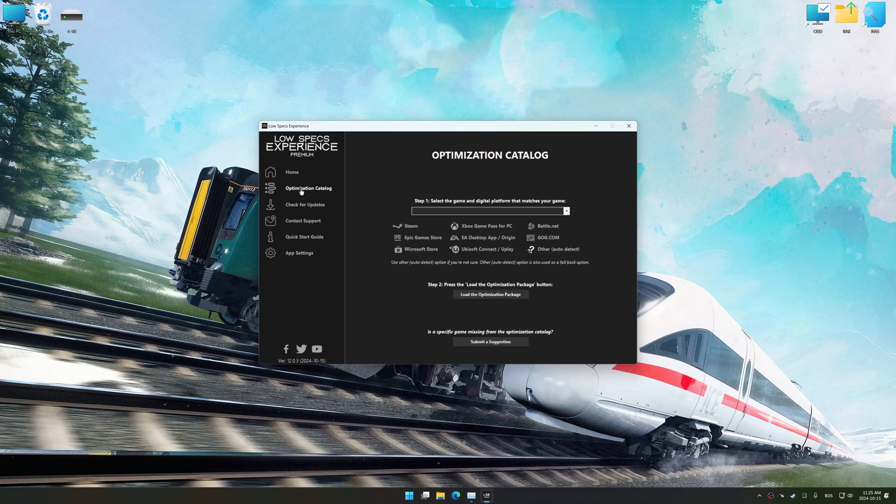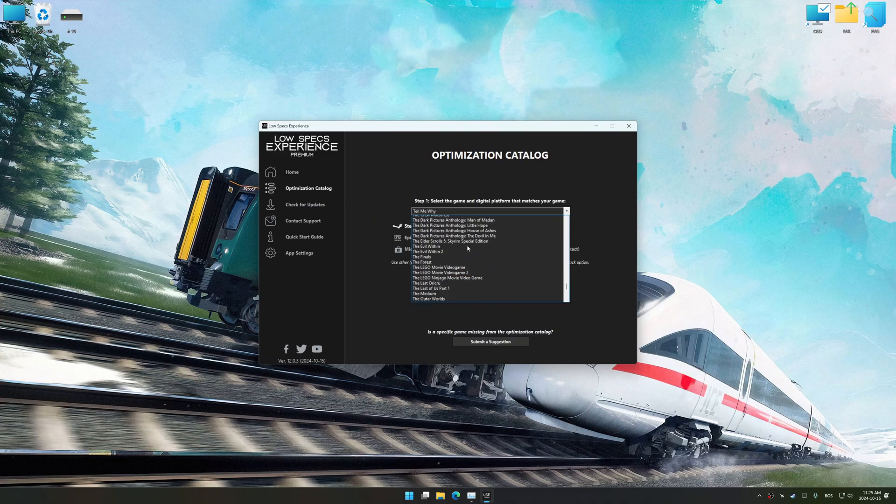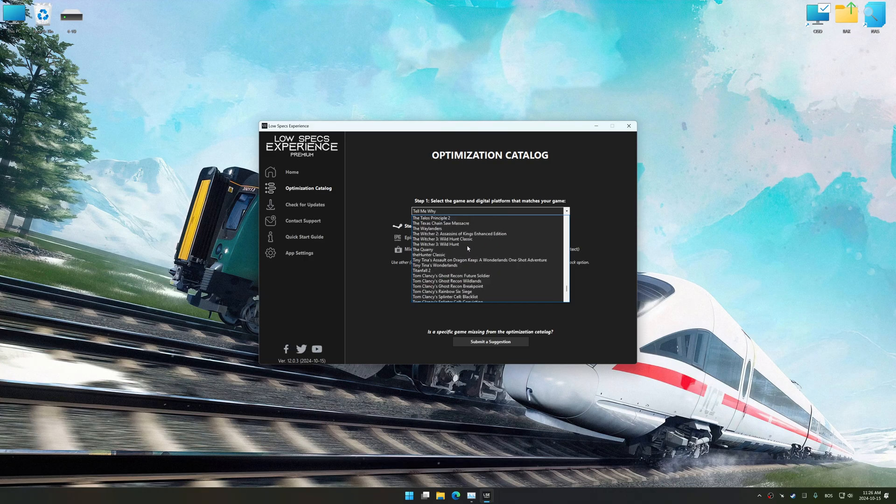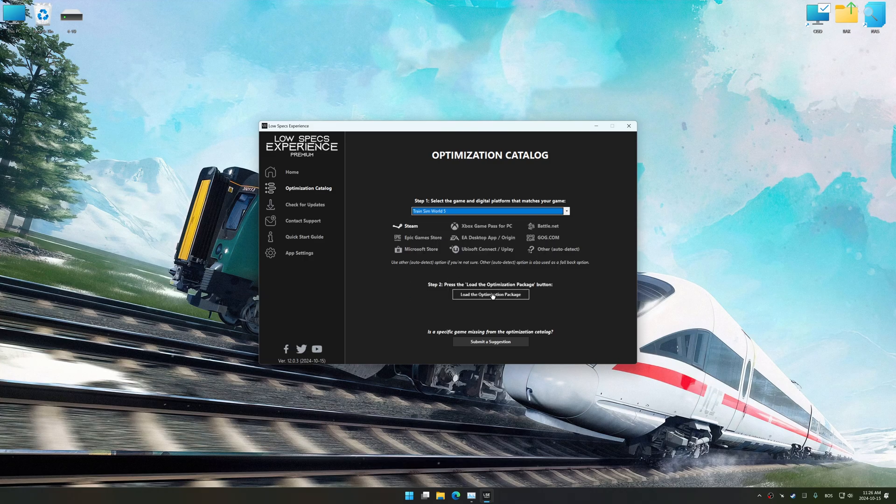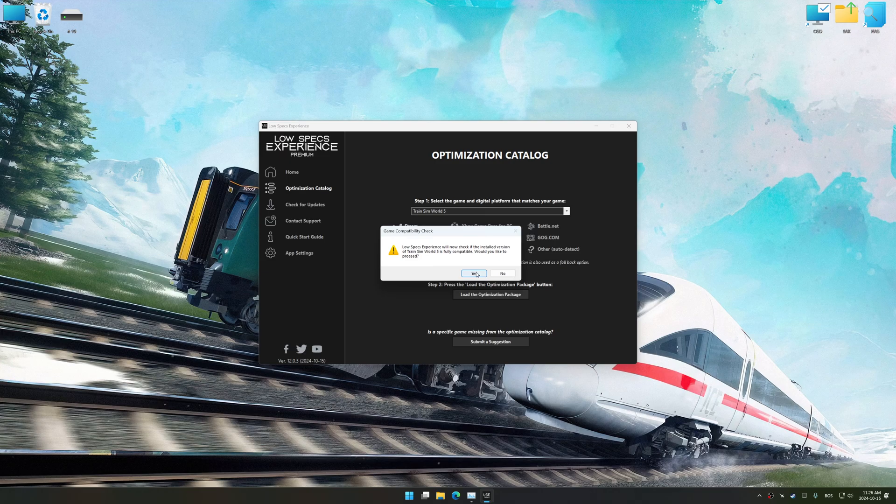Go to the optimization catalog, select the applicable digital platform, and select your game from this drop-down menu. Once done, press load the optimization package.